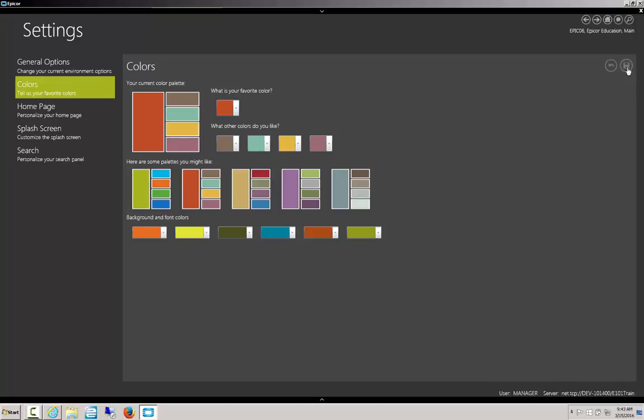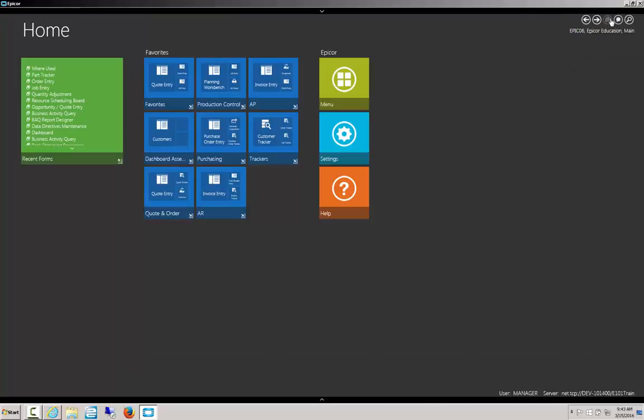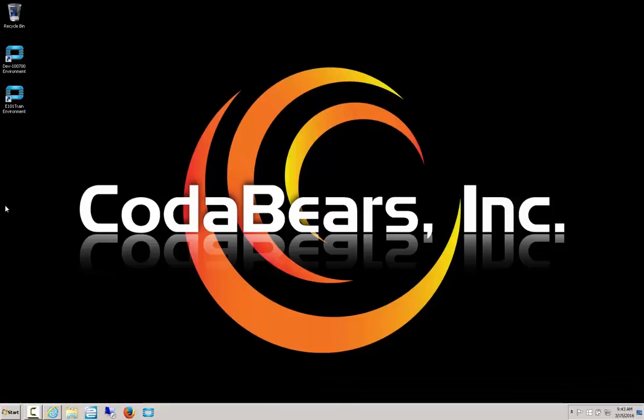Now click Save and usually in order to see the changes you'll have to exit and re-enter Epicor, but sometimes going back to the home menu changes it. It didn't, so let's go ahead and close and then reopen Epicor 10.1.